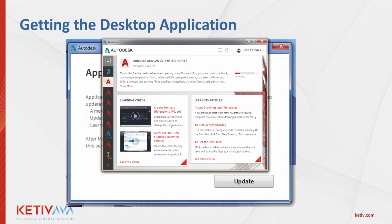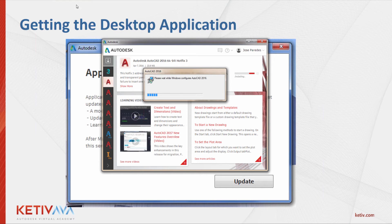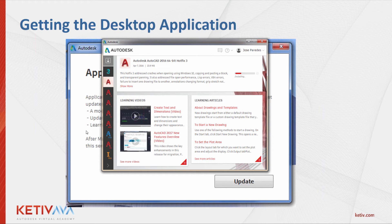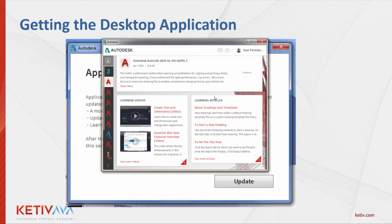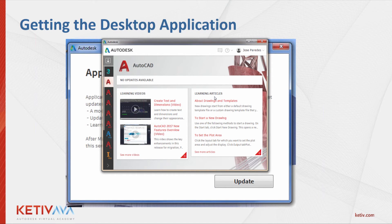As you can see, it gives you a 'create text and dimensions' video, and an overview of AutoCAD 2017, just to get more familiar with it. These aren't the only videos — we have the option to view more videos and more articles that may benefit us. In some cases it does take a little longer to install, but in this case it's a hotfix so it's pretty small. Installation was successful. Click OK and the update disappears — this is what happens when your software is completely up to date.